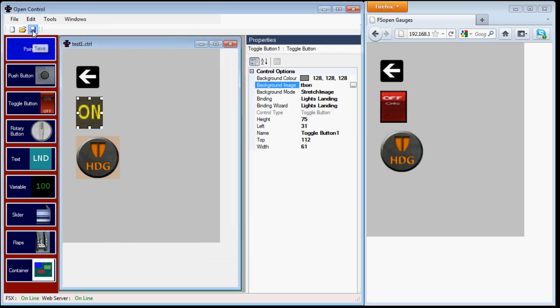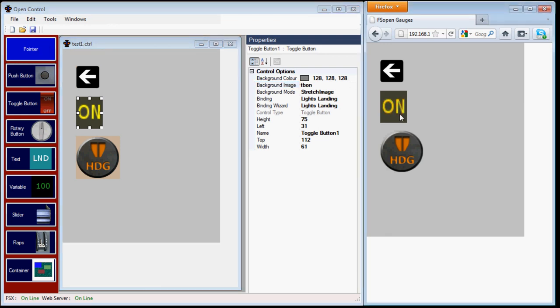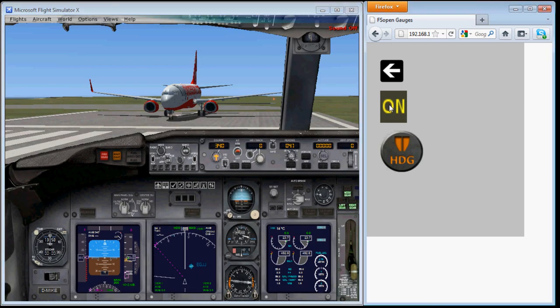Again save the control, and the changes will appear in Firefox. And just to prove it still works, let's just check with flight sim.